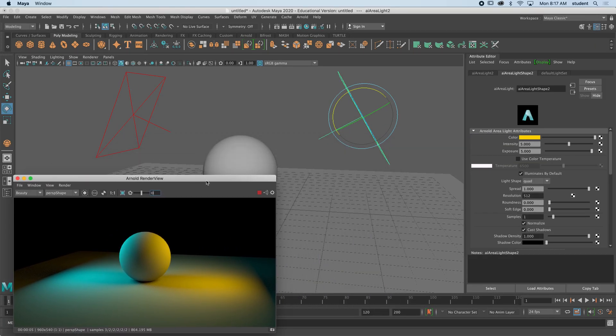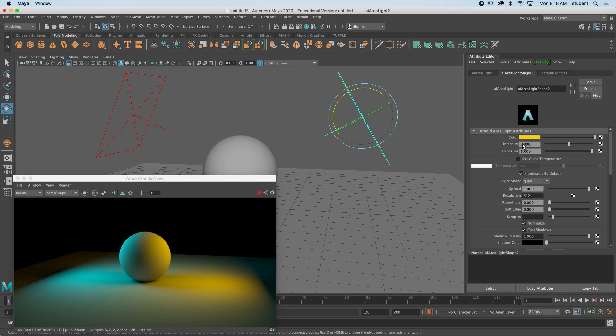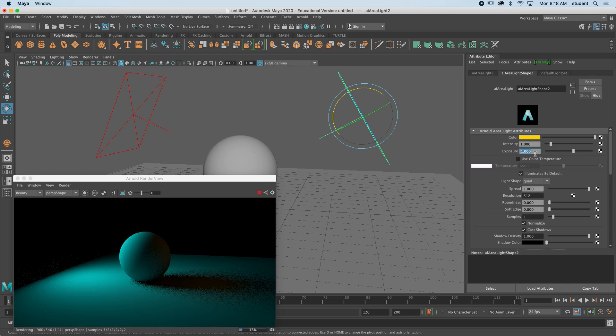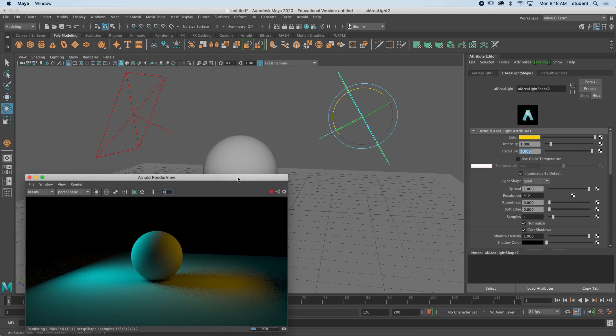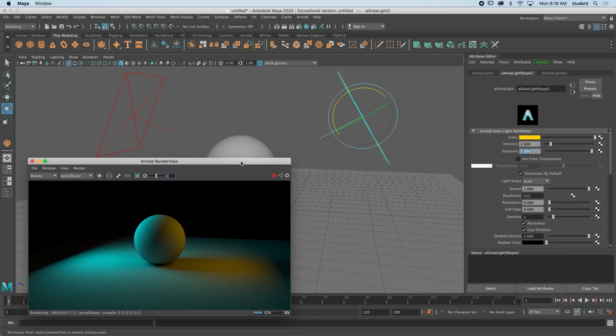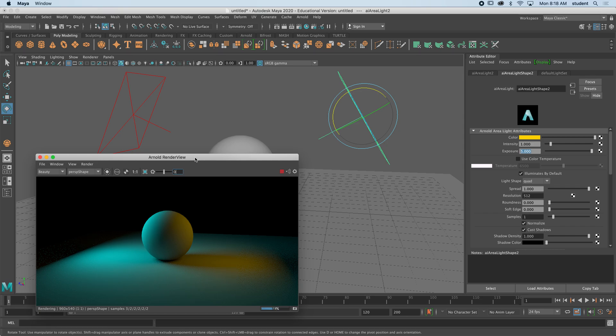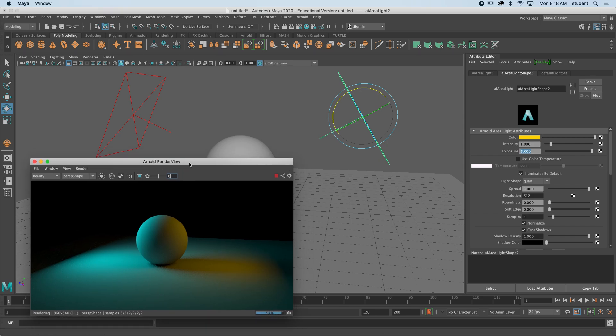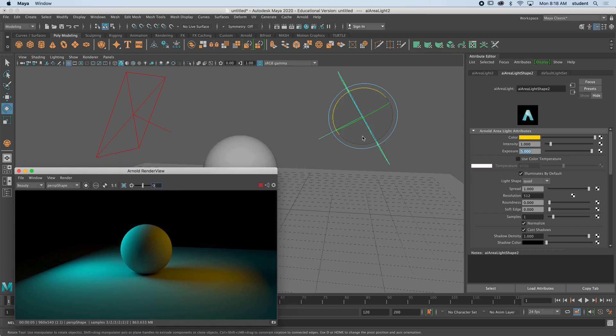I could make one dimmer than the other. I could just have a dim orange light over here. I can change my numbers, but you can see by keeping up the Arnold render view, you can watch this stuff happen in real time.